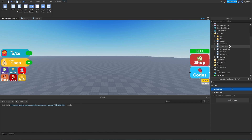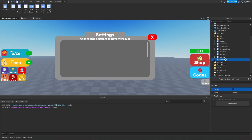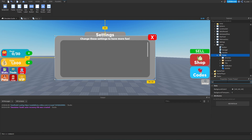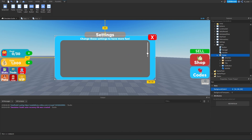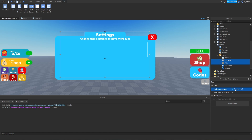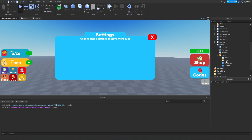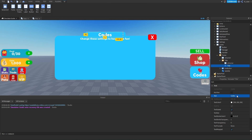Now that we're done with the button, the next thing we have to do is create the GUI itself. We'll duplicate the settings GUI and rename it to codes. We'll set the enabled property to true so we can see it. For the frame, we need to modify the background color to another blue. We'll copy that color and change the container and title frame to that as well. We're actually going to delete the container because we don't need that. Then we'll modify the title from settings to codes.